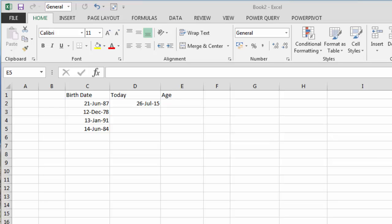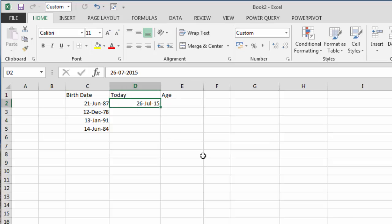This is a common requirement in human resource data where we want to calculate somebody's age from the birth date. As you can see in this example, we've got a birth date and today's date that we're currently working with.